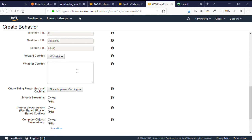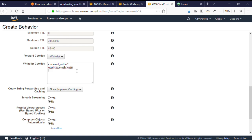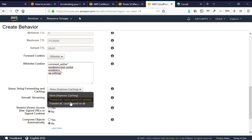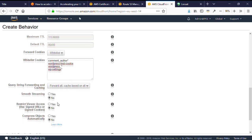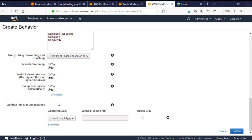WordPress makes use of cookies in the administration section, and also if you allow comments. The cookies that I'll whitelist here are comment_author_ and there's several there, wordpress-test-cookie, wordpress_*, and WP_settings_*. I'm not streaming content, and unlike the case for static content, I will forward and cache based on all query strings. I'm not restricting access, and again say yes to compress.